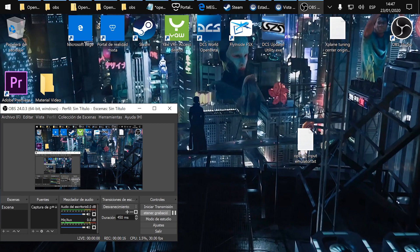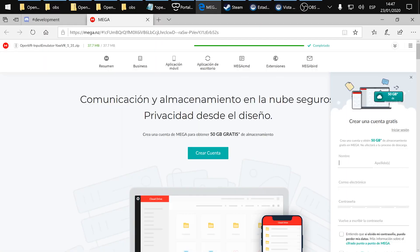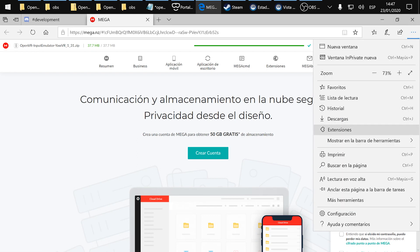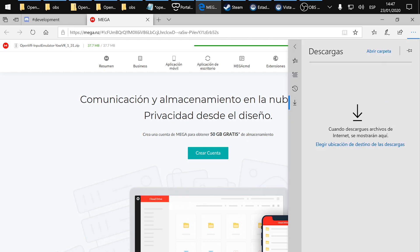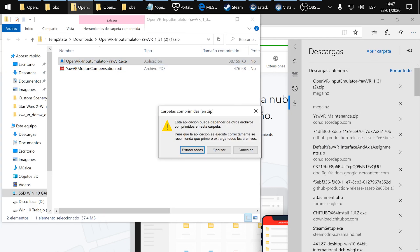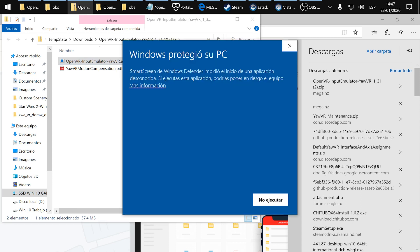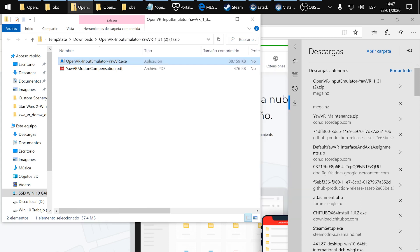First, go to download the latest version of OpenVR Input Emulator and I will leave a link in the description. Once downloaded, just run it. You will see two files, run the exe. I have it already installed so I won't install it again.